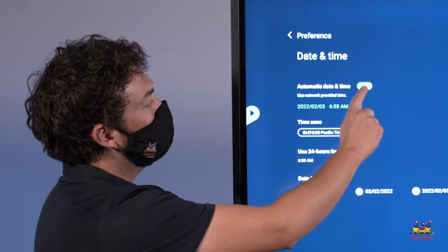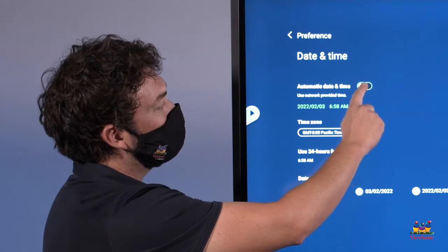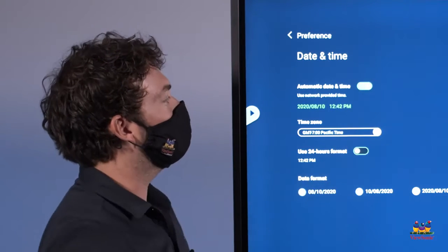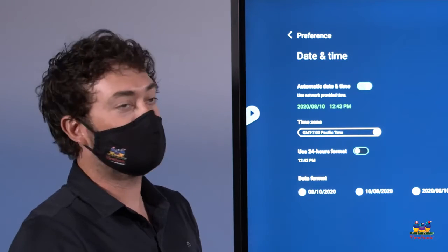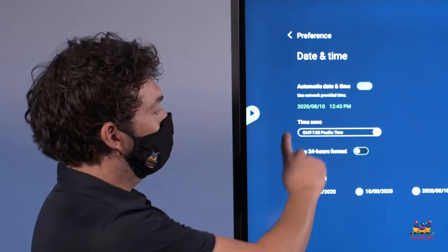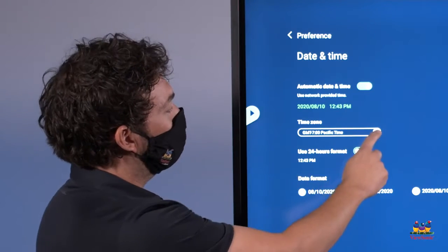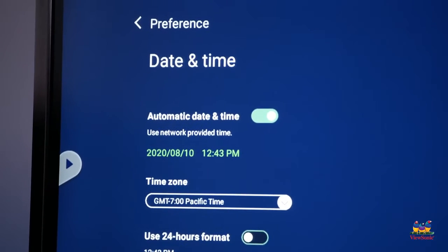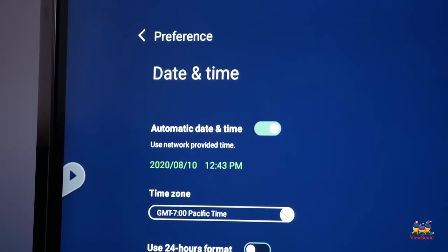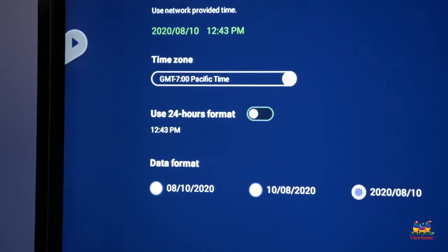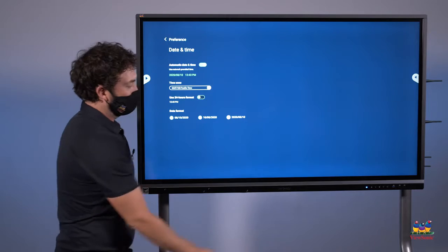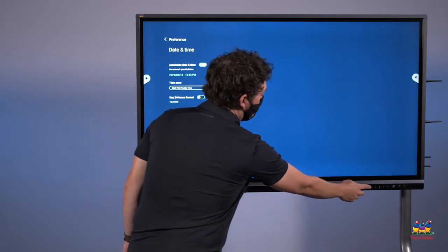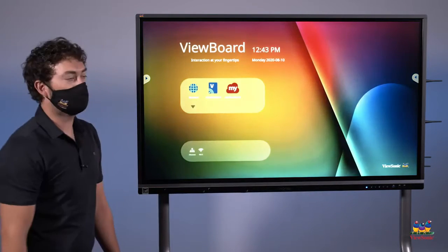From here, just do a quick deselect and select of automatic date and time to get the updated network time. If things aren't lining up, just make sure your time zone is correct as well. And any other changes you want to make, such as the date format, you can do here. When you're finished, press the home button to return to the home screen.